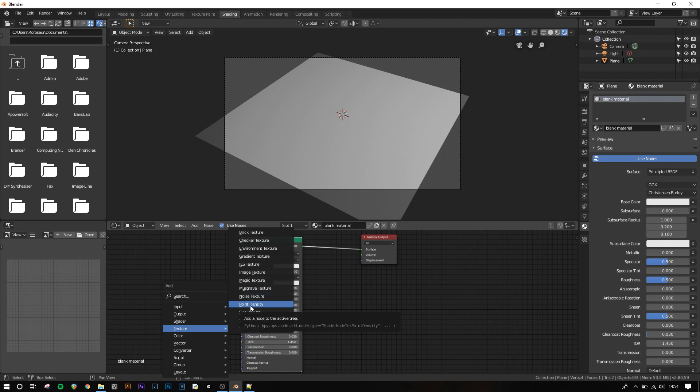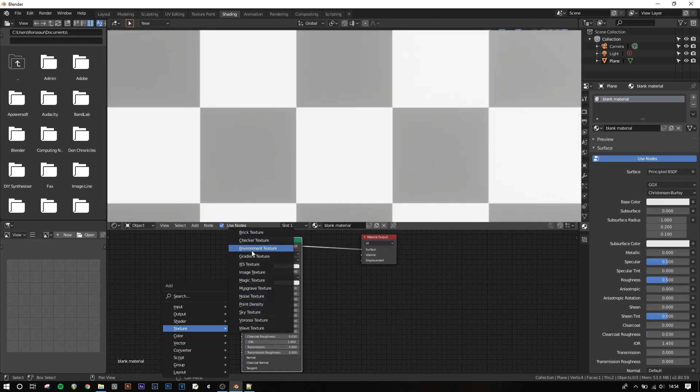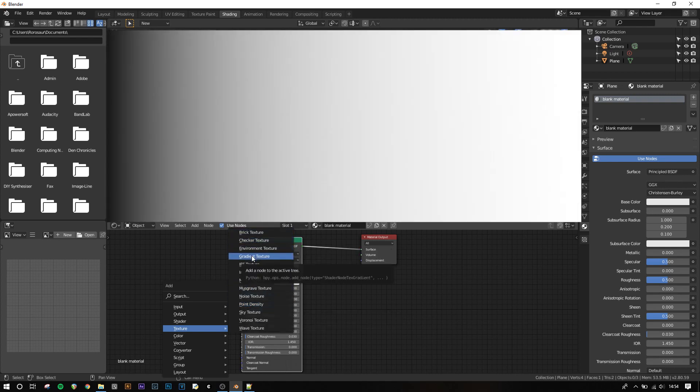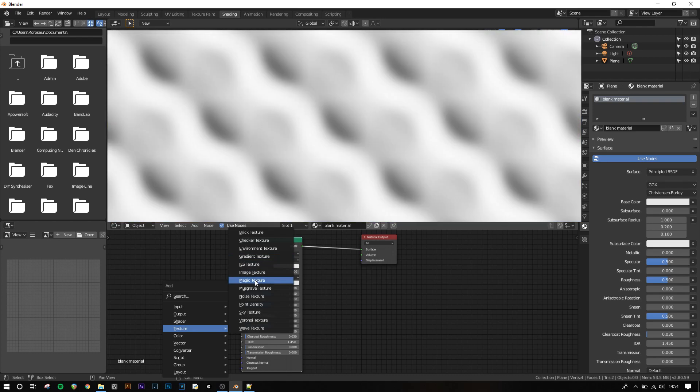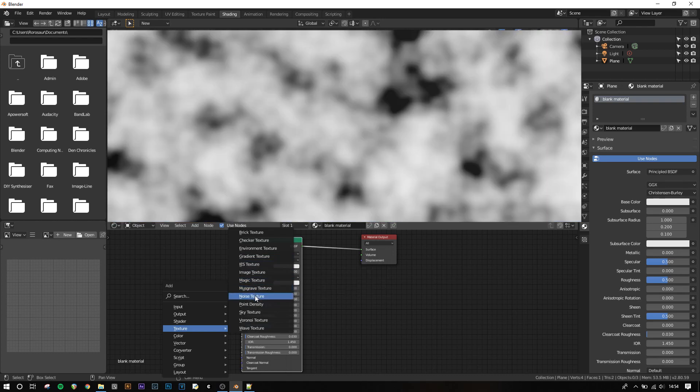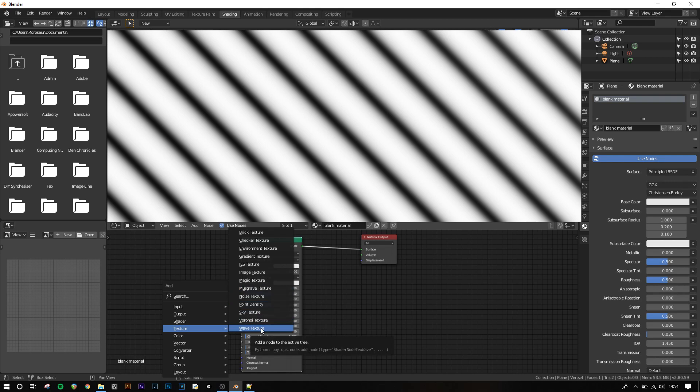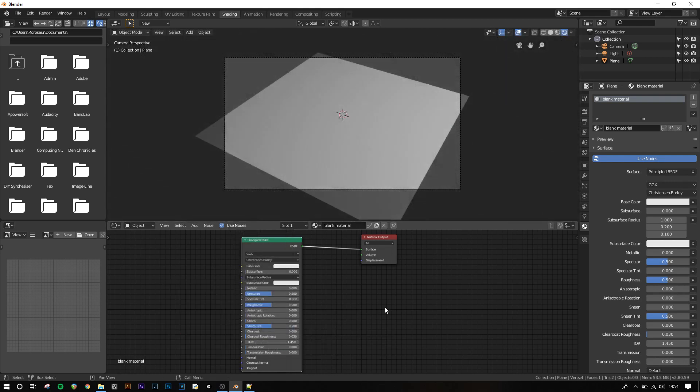The textures available by default with Blender are Brick, Checker, Gradient, Image, Magic, Musgrave, Noise, Voronoi, and Wave. Each of these is used for a different look and you can change the settings for most of them such as the scale or detail. The best way to learn about what they each look like is to just experiment yourself.